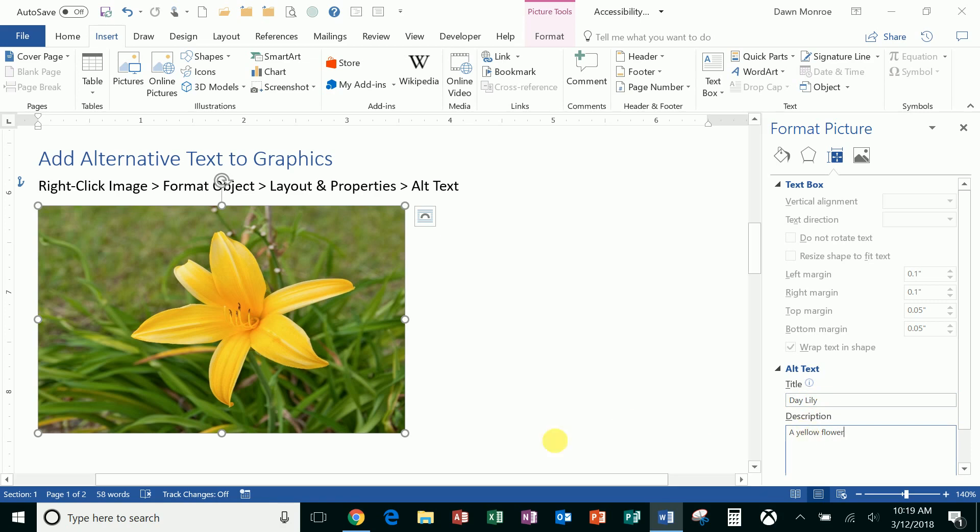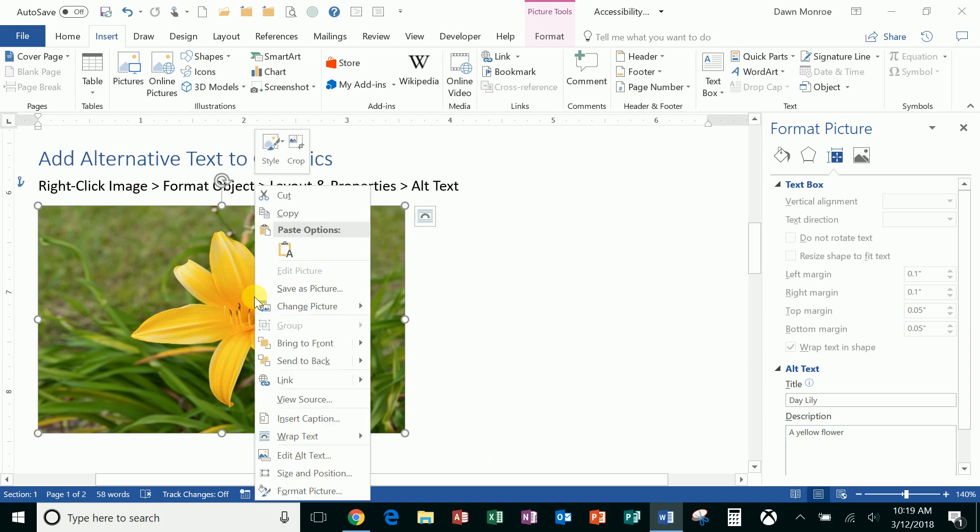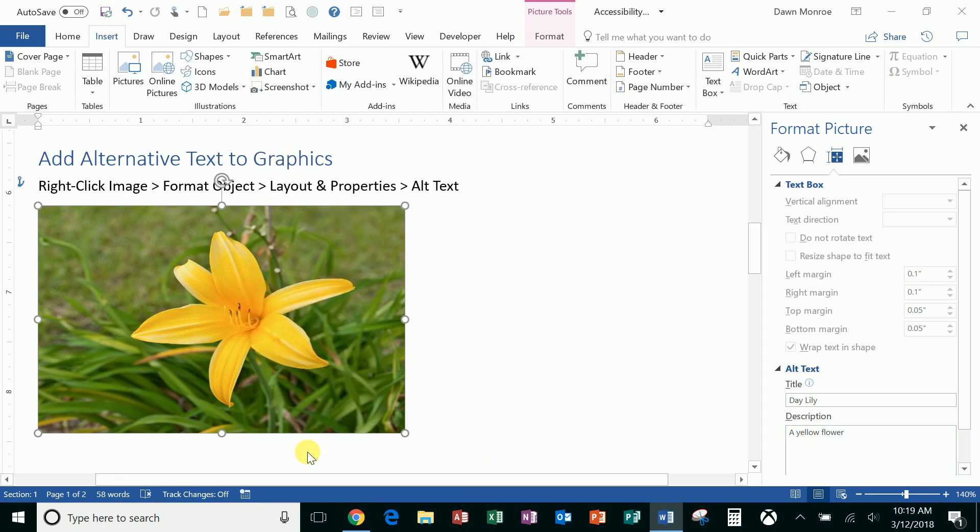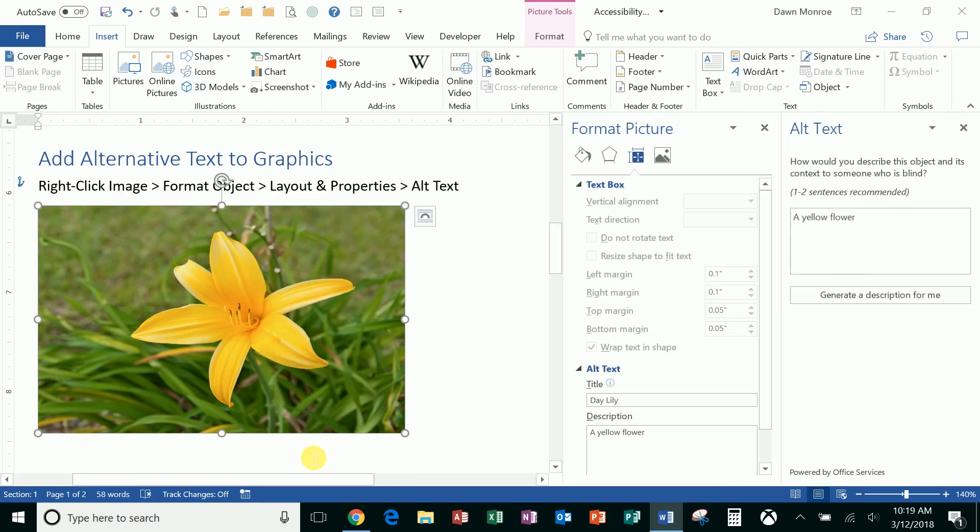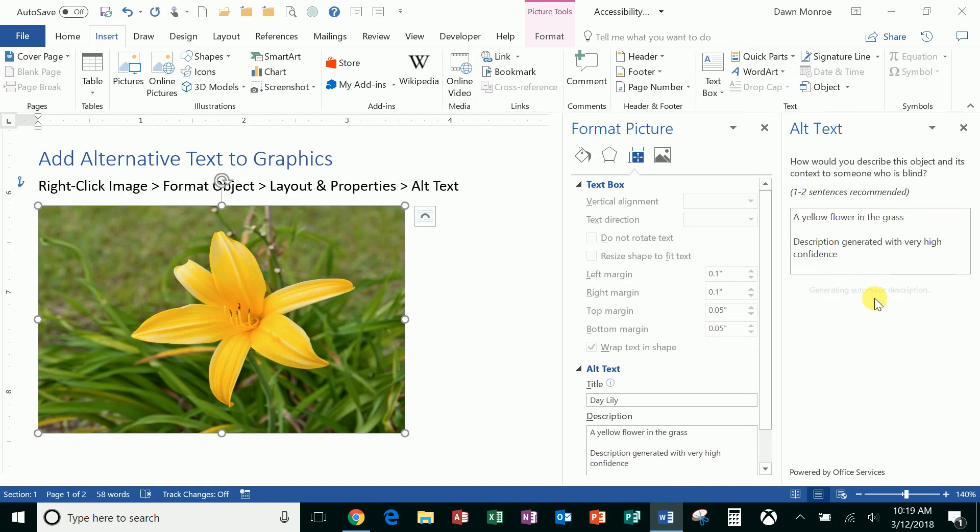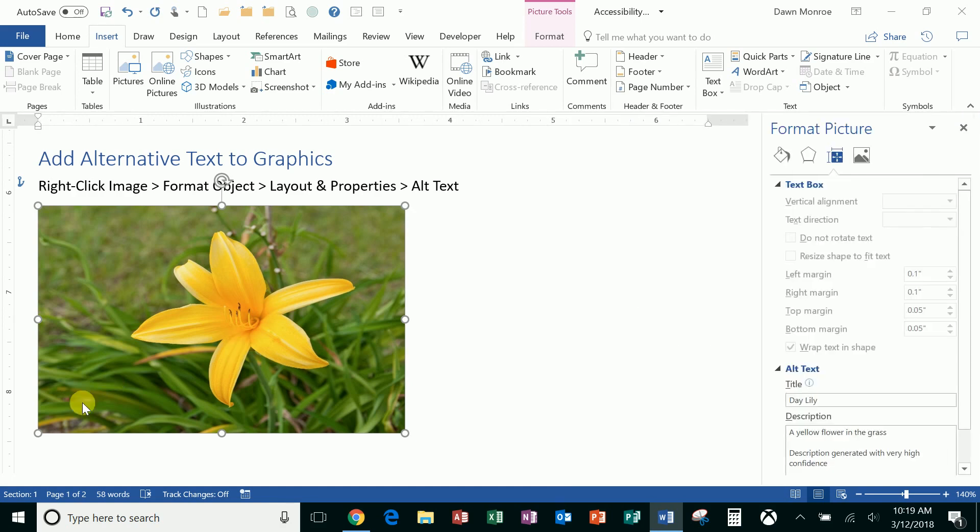If you entered it there, then you've got that, but you could also go in Edit Alternate Text, and you can also generate a description. Let's see—it comes up with 'a yellow flower in the grass.' So you could use that description if you wanted to as well.